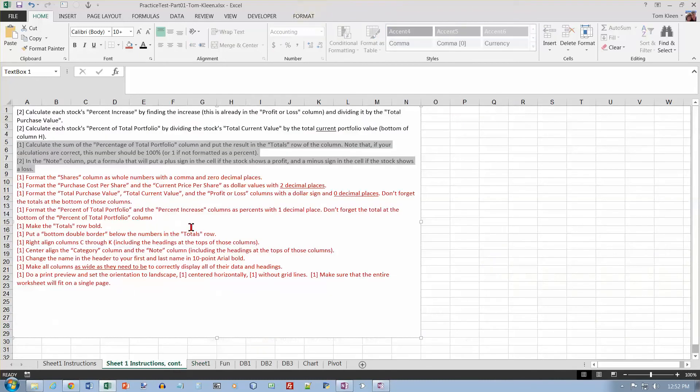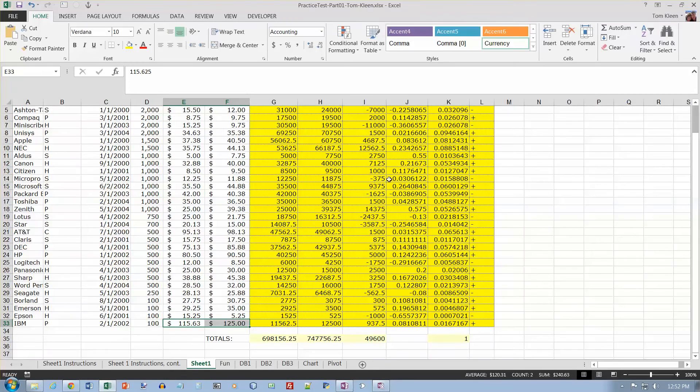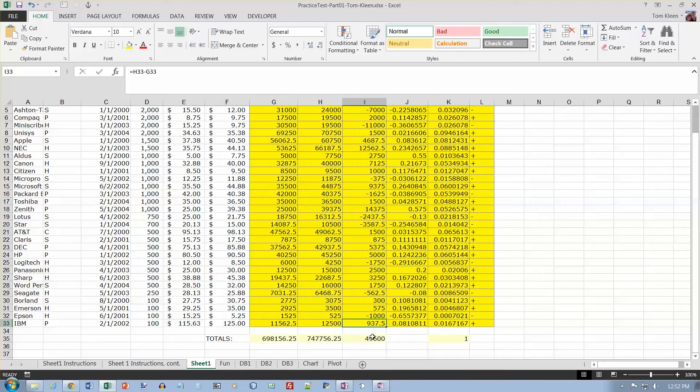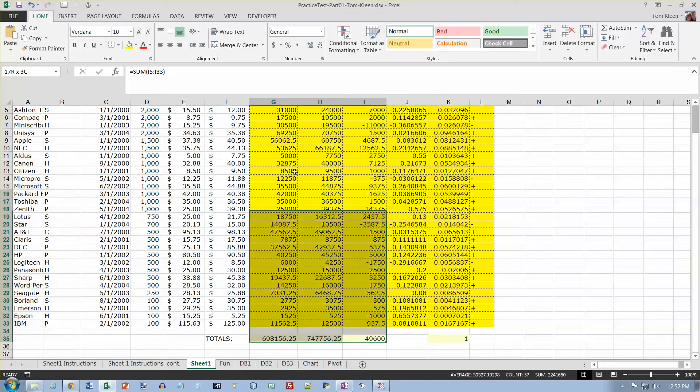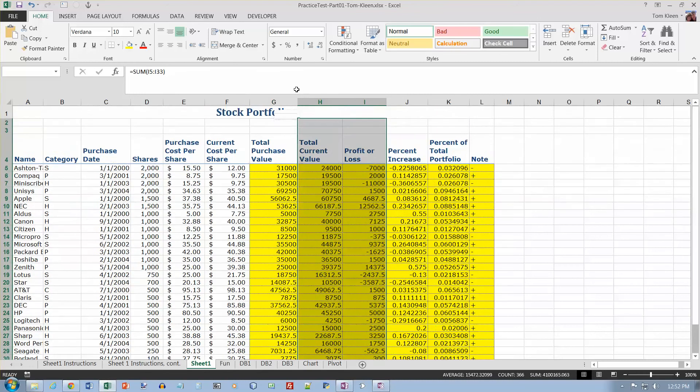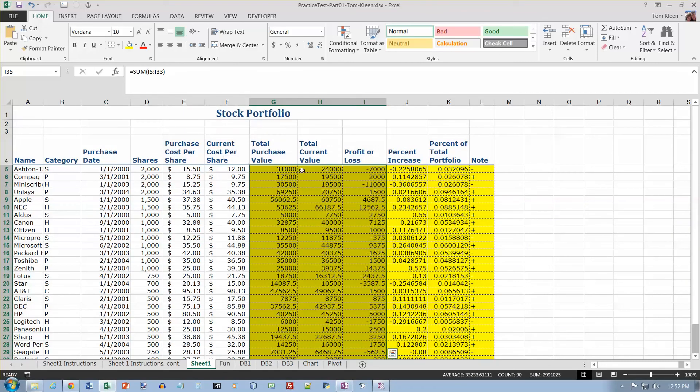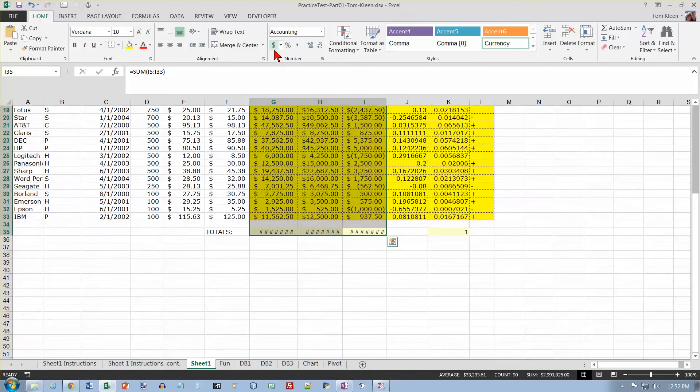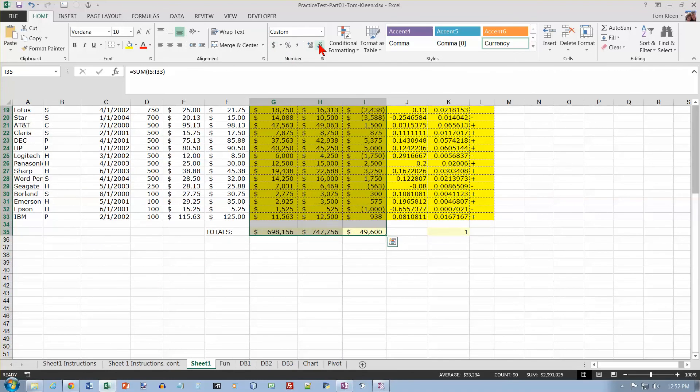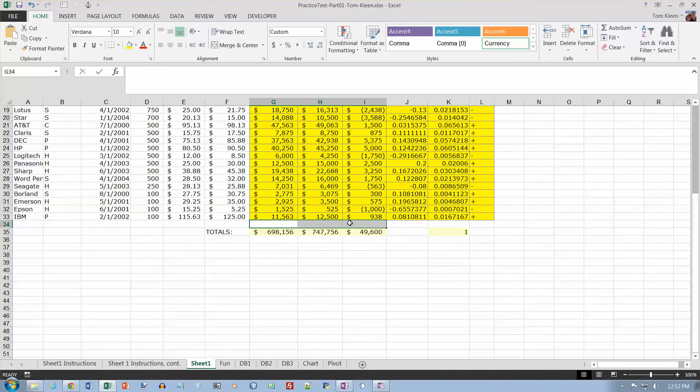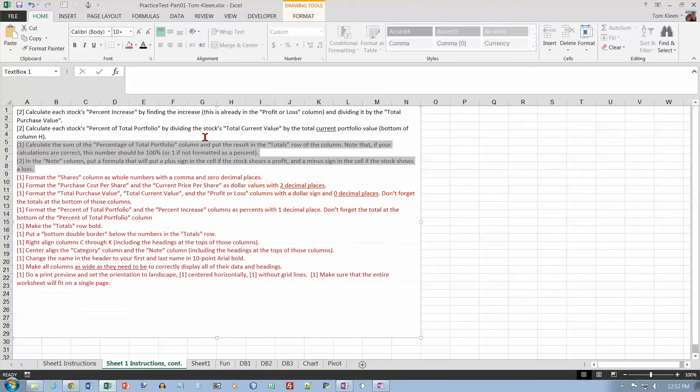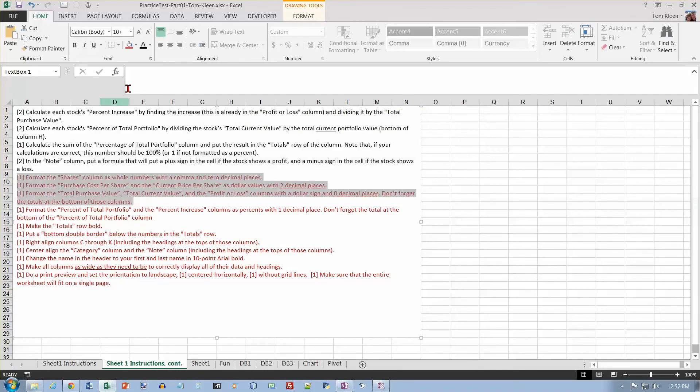Format the total purchase value, total current value, and profit or loss columns with a dollar sign and zero decimal places. Those numbers are bigger, so the decimal places probably don't matter very much. Let's take all of these here. I don't think it's going to hurt us if we include those blank cells as part of our formatting. And we want a dollar sign, but zero decimal places. It didn't do anything to these empty cells here, so we're good. Don't forget the numbers at the bottom, totals at the bottom, and we didn't.